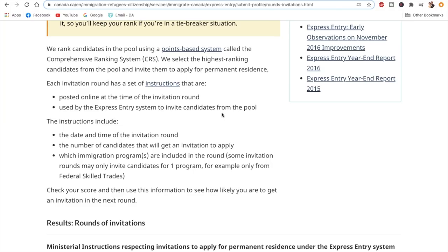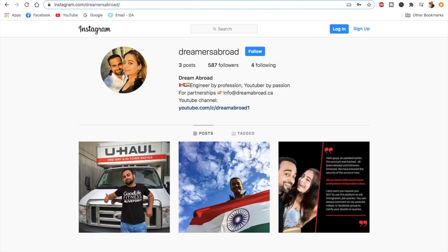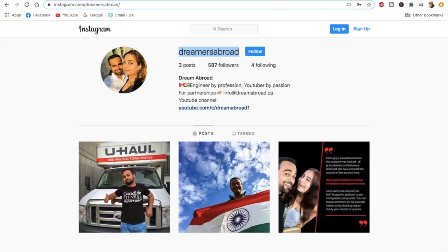But before that, let me tell you that now I'm on Instagram as well. My ID is Dreamers Abroad. This account recently had all the posts deleted and the followers removed, so I'm rebuilding it. If you're on Instagram, please feel free to connect with me there as well.